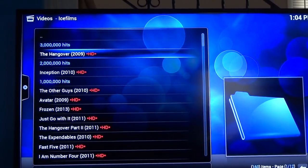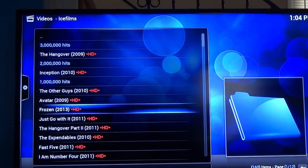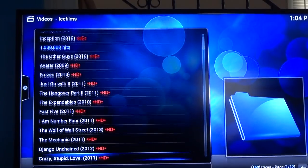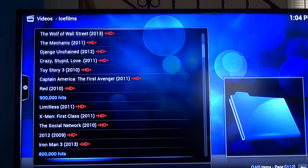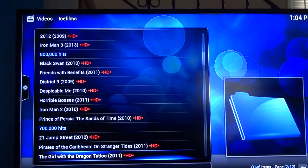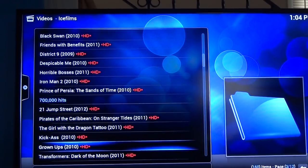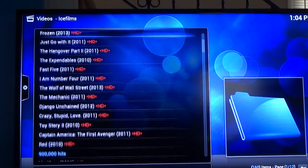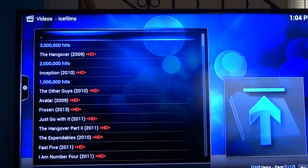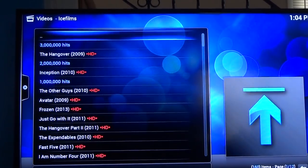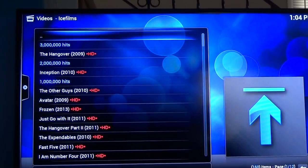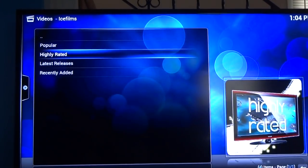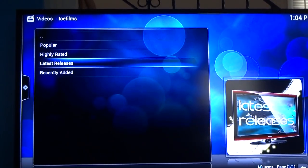I'll do popular. So you got Hangover, Inception, The Other Guys, Avatar, Frozen, and you just keep going down, there's tons of movies. The older movies stay kind of high on the popular list because they've been on there for so long and they've been watched so many times. That's why I don't usually go to this one too much. Let's try latest releases.